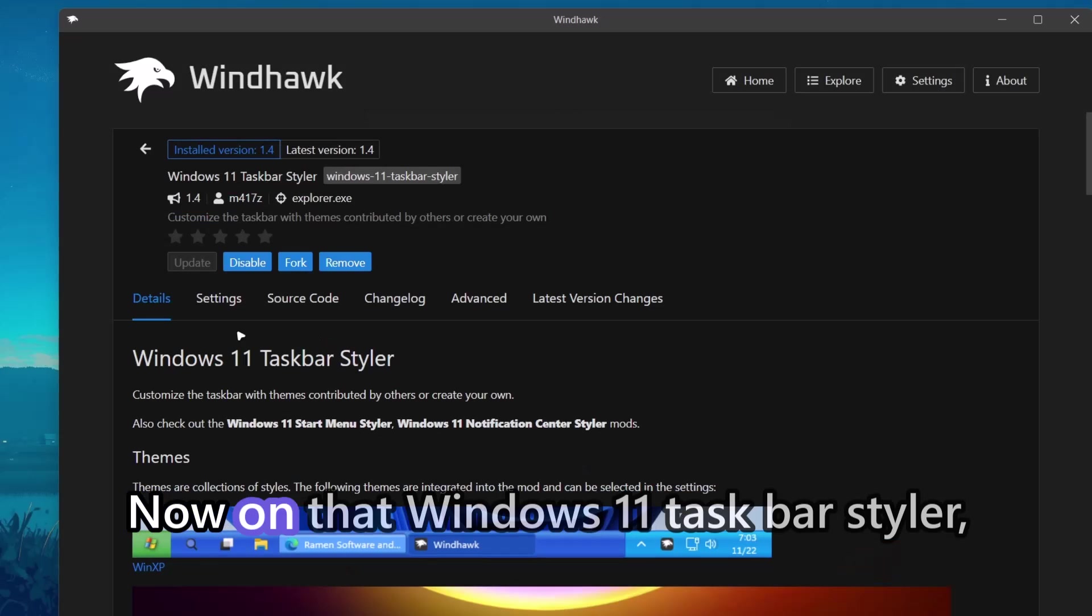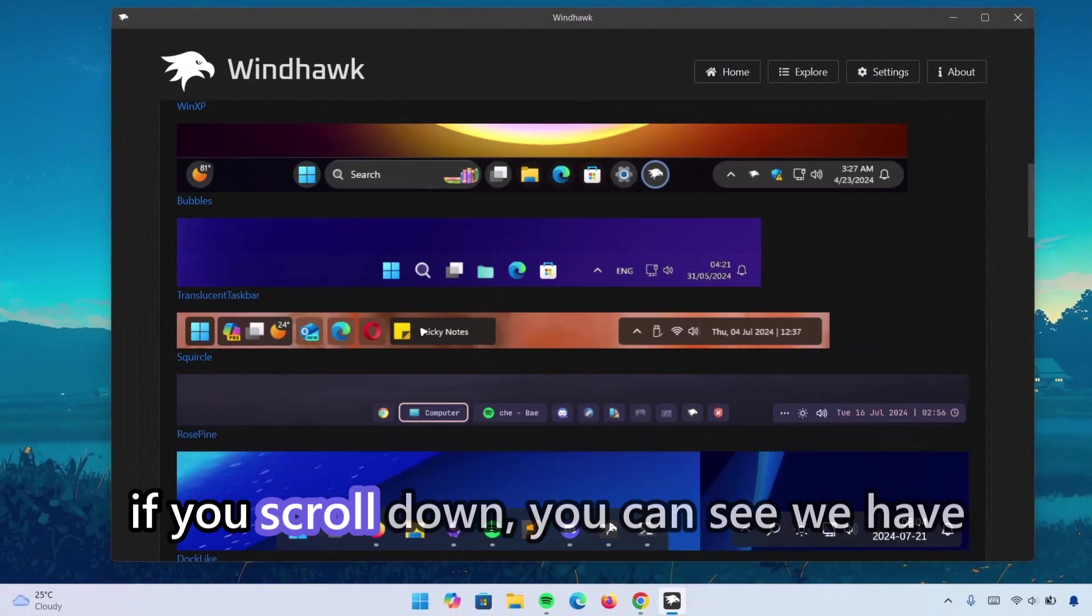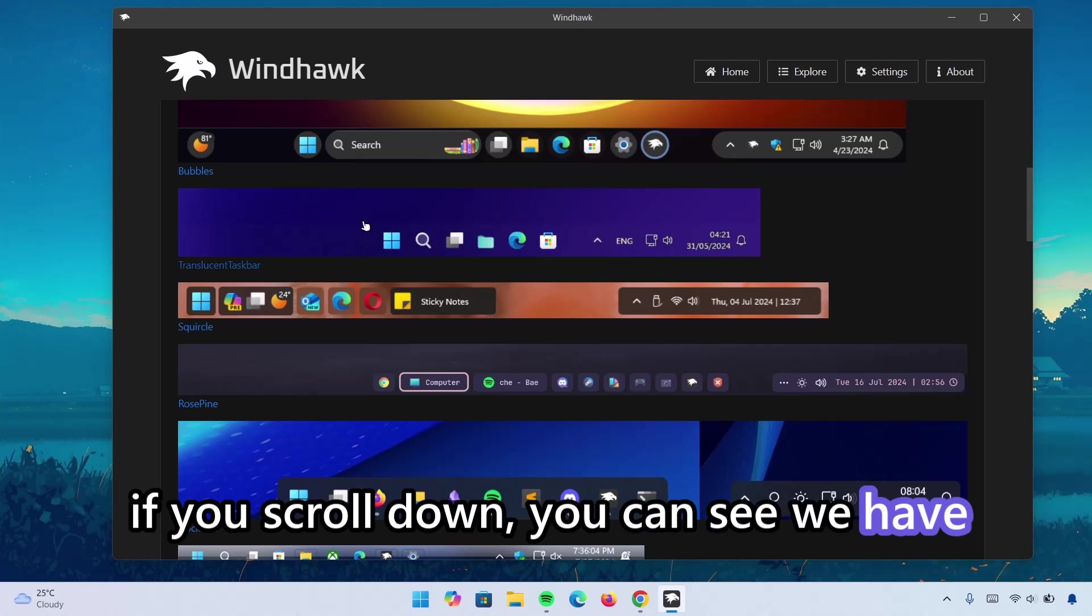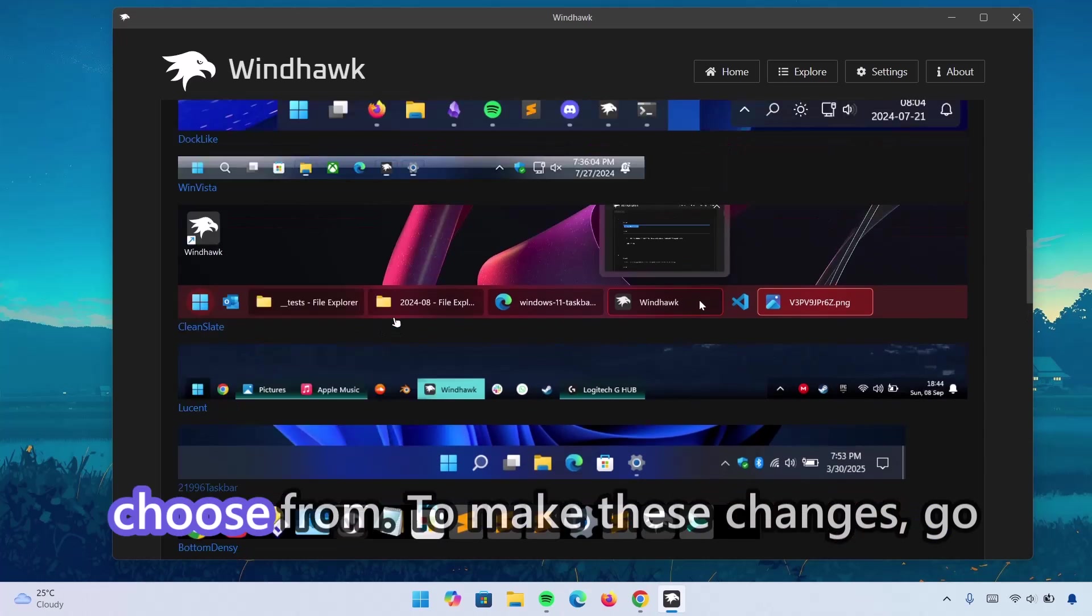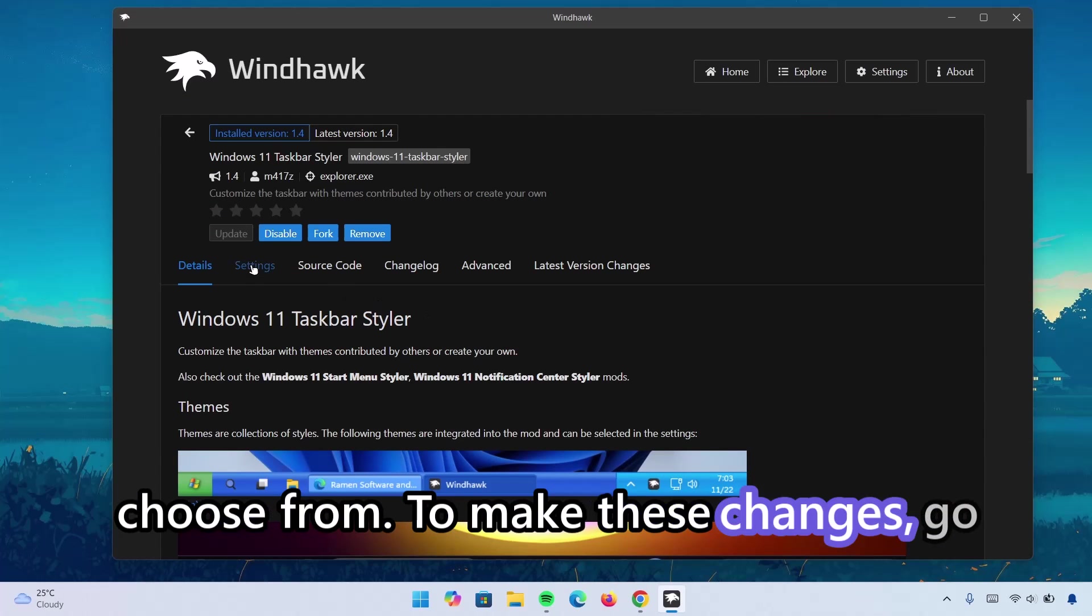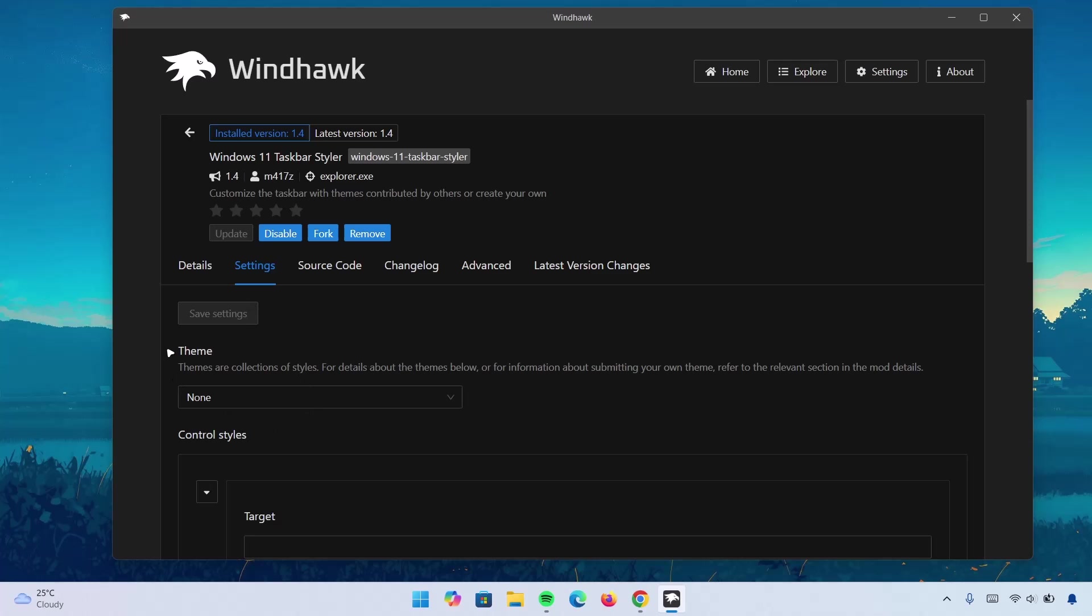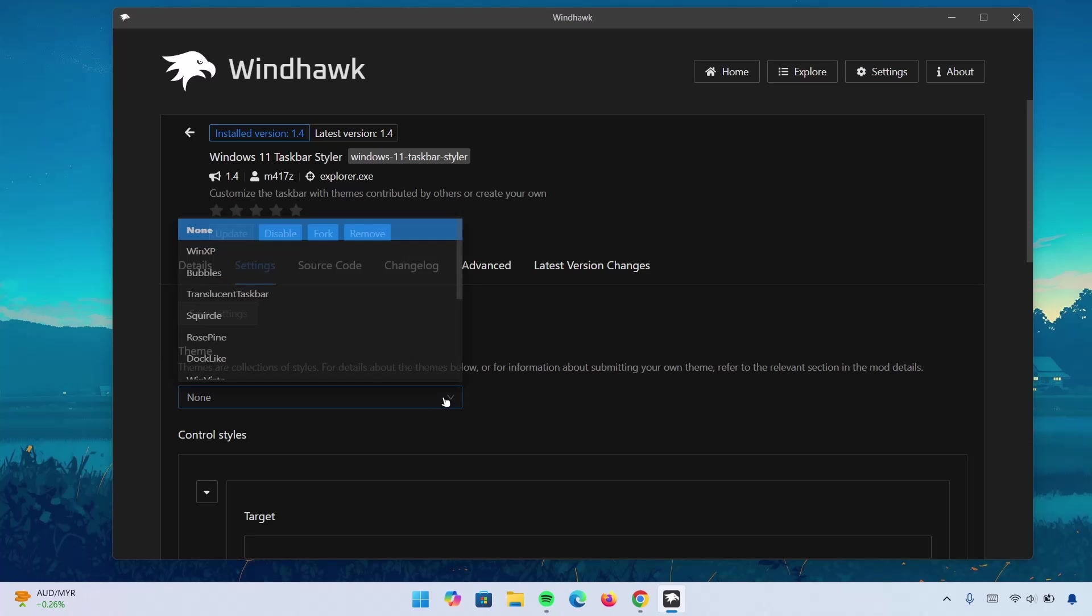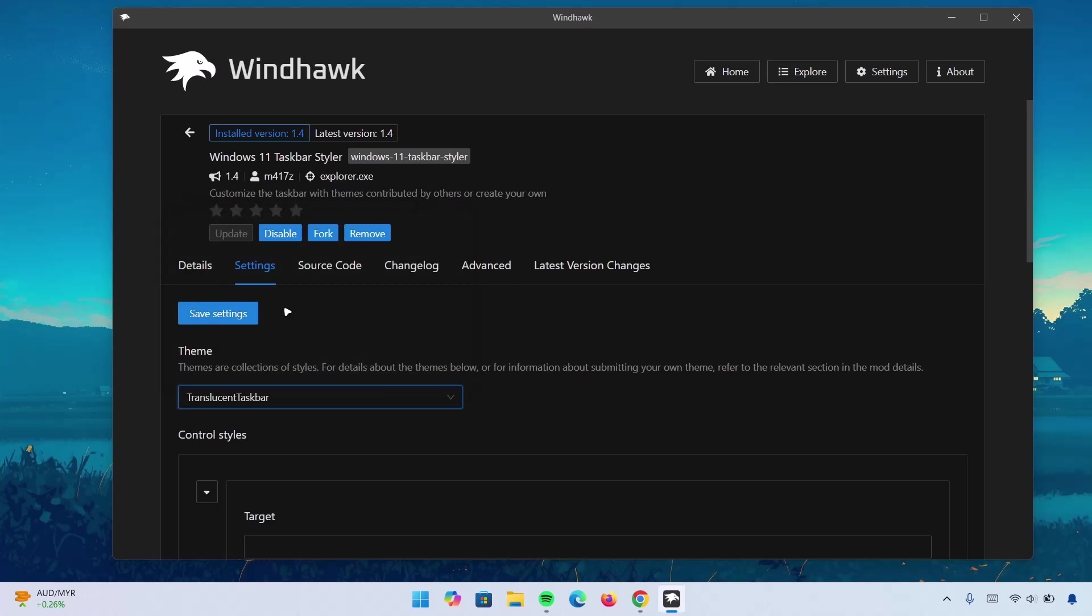Now, under Windows 11 Taskbar Styler, if you scroll down here, you can see we have many styles here and many options to choose from. To make these changes, go to Settings. And under Theme, we're going to expand here. Of all these options, we're going to choose Translucent Taskbar. Click on that and select Save Settings.